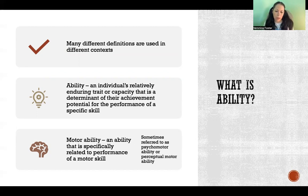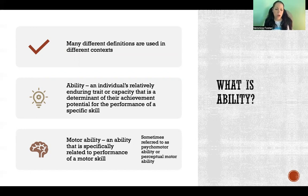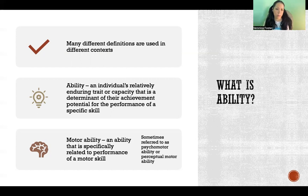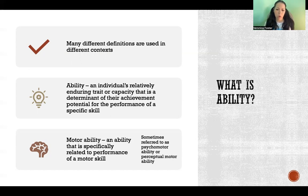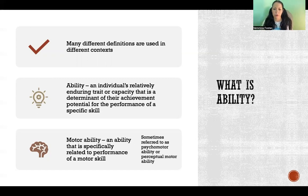A motor ability is a relatively enduring trait or capacity — something that we have developed and maintained over a period of time. Whether we have that ability, or how advanced that ability is, is going to be a determinant of the potential for performance of a skill that requires that ability. Motor ability is also sometimes referred to as psychomotor ability or perceptual motor ability, and in most cases different authors are referring to the same thing.